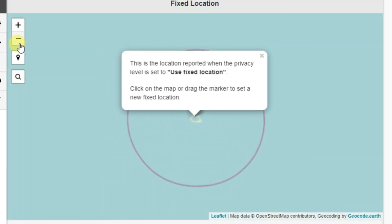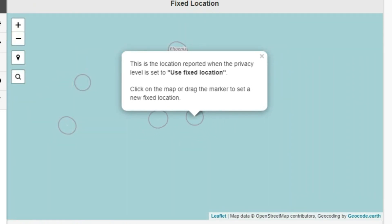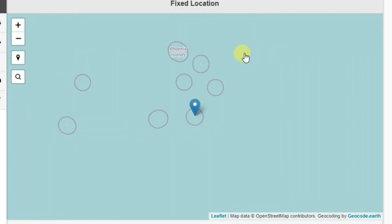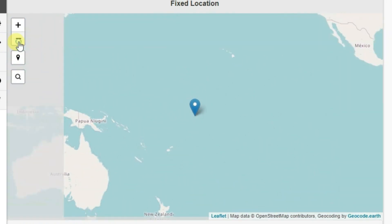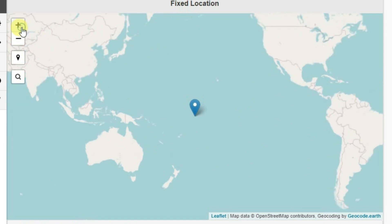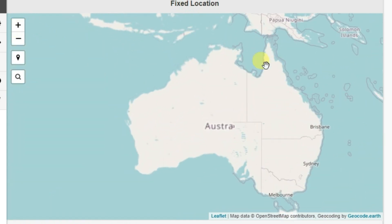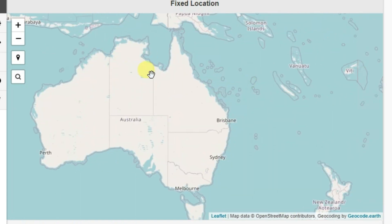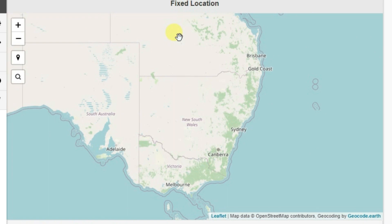We're going to zoom out the map by clicking the minus button. Now I'm going to pick any other location — let's go to Australia. I'm going to pick Sydney from here, and just click on it.